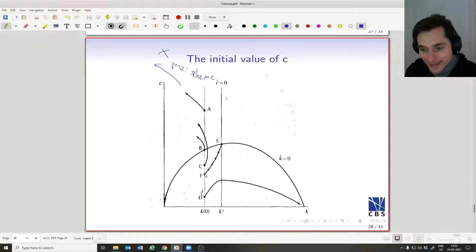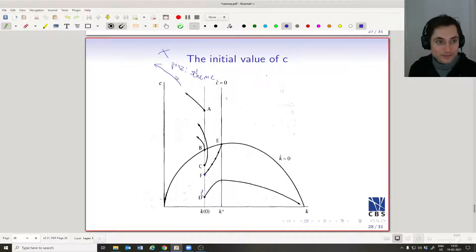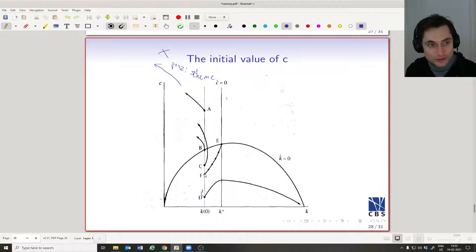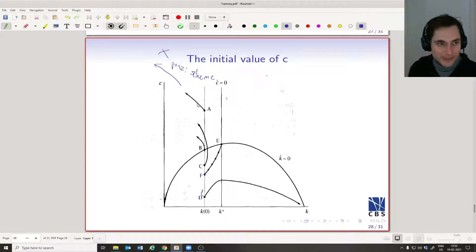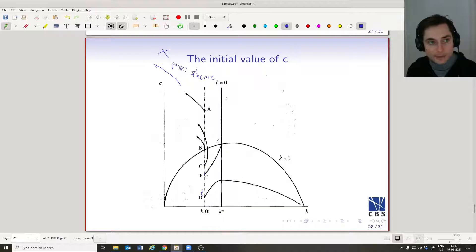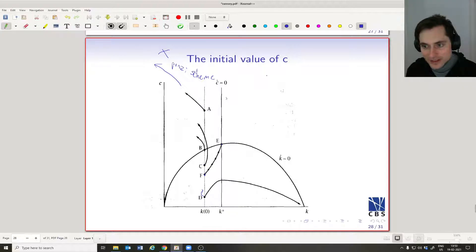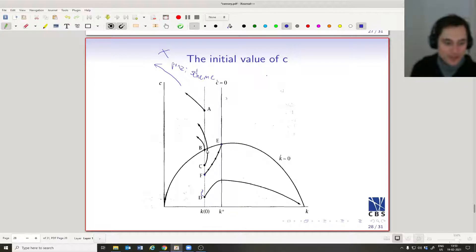So it can't be optimal to choose D, because we could get more consumption by moving up a little, saving less and consuming a little more — not only more consumption today but more along the whole future path. This remains true up until we reach F. F is the best we can do without borrowing against our future forever. We travel along this saddle path until we reach E, the steady state where k doesn't change and c doesn't change.